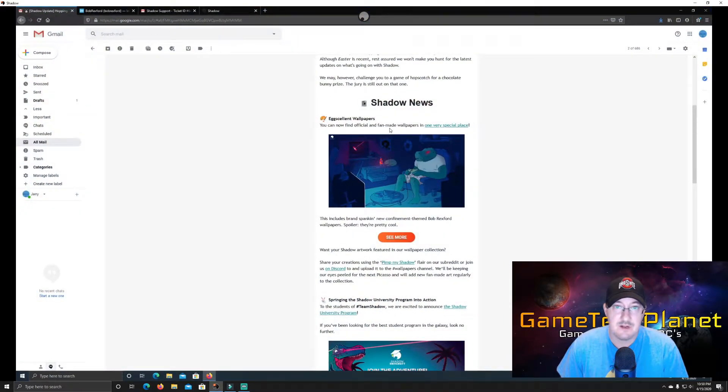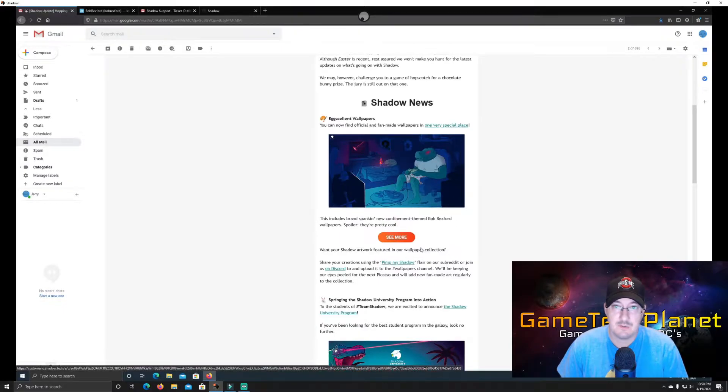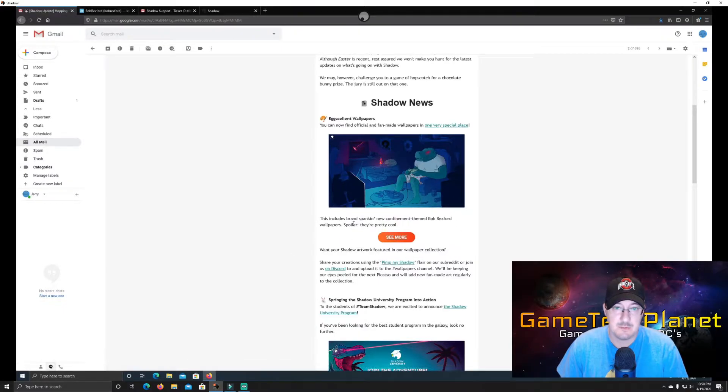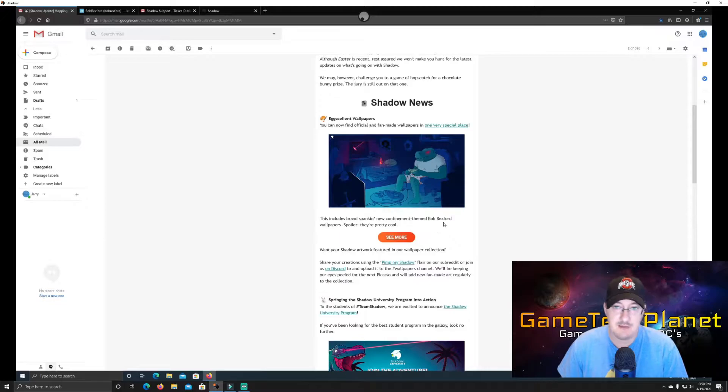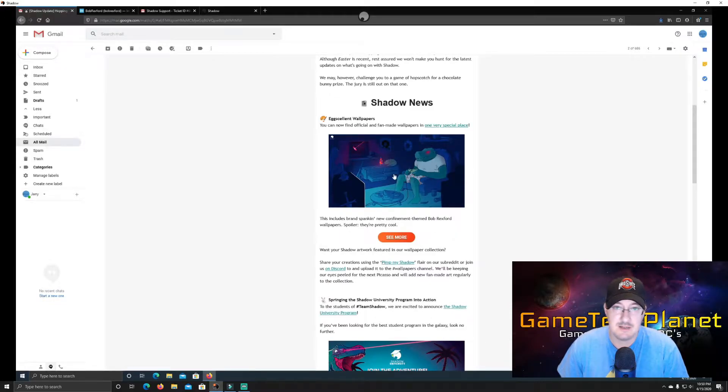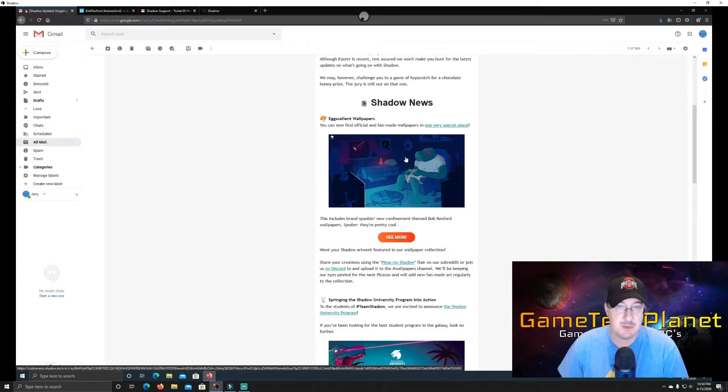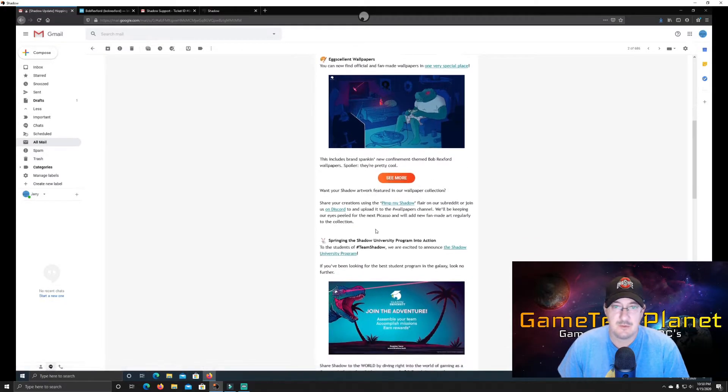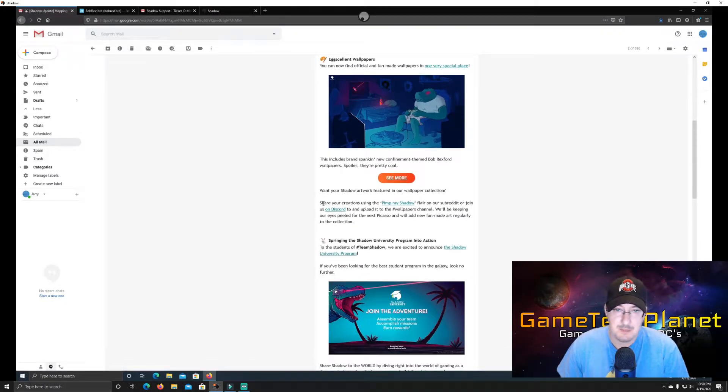So here is a cool one. And this is where I got some new wallpapers, including this 8-bit retro 4K here. It says you can now find official and fan-made wallpapers in one very special place. This includes brand spanking new confinement-themed Bob Rexford wallpapers. Spoiler, they're pretty cool. So I did download this one. It is pretty cool. And there's quite a few on there.